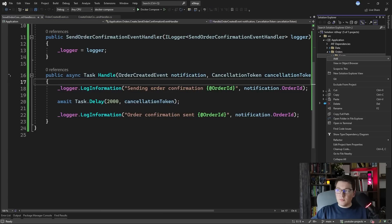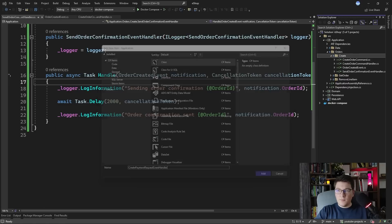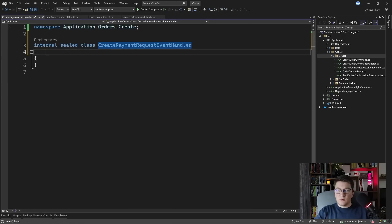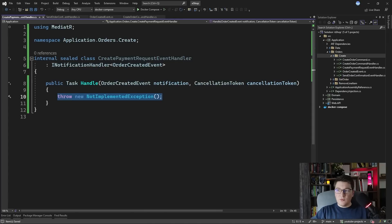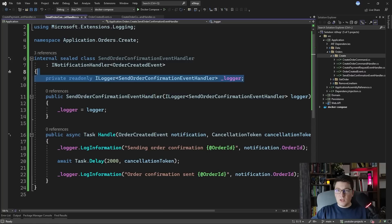Let's also add one more event handler — CreatePaymentRequestEventHandler. We want to attempt to charge the user when an order is created. We're going to do something similar as before: implement INotificationHandler for the OrderCreatedEvent, and we're going to copy the implementation from our previous handler. So I want the logger and I'm going to change the generic argument.